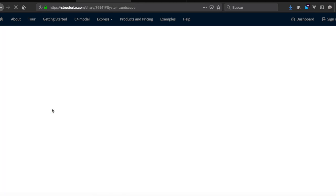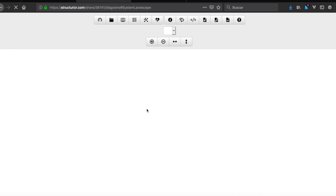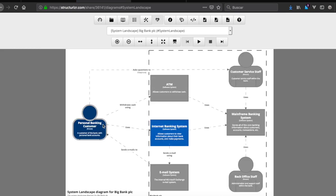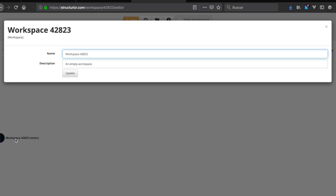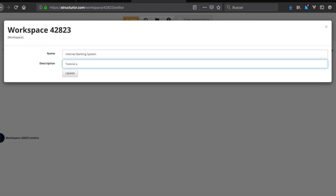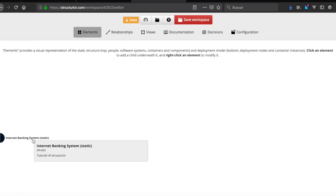First we'll work on the system landscape diagram. The elements we need are: personal banking customer, ATM, the internet banking system, email system, and so on. Let's start with the internet banking system — we can right-click to make a description and update it.